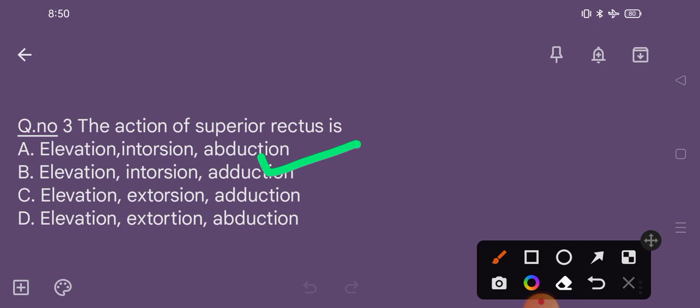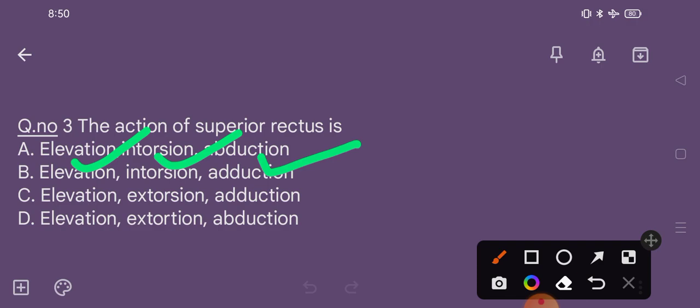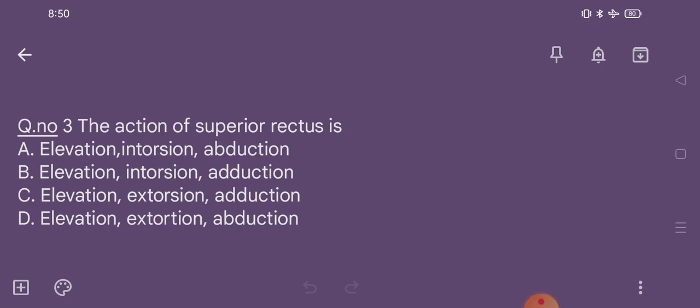The superior rectus muscle has three different actions — primary, secondary, and tertiary — which are elevation, intorsion, and adduction. So option B is the correct option.